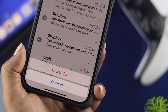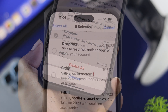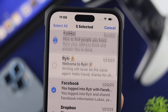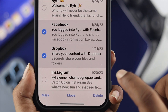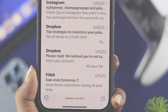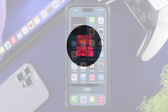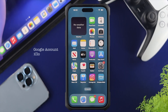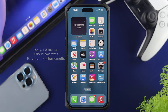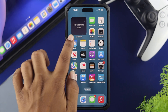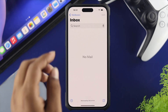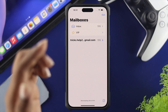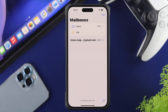Hello everybody, welcome back to the channel. In today's video, let's go ahead and learn a quick way to delete all of these emails or multiple emails from your iPhone. Whether you're using your Google accounts, iCloud accounts, Hotmail, or any others, if you want to know how you can delete multiple or all emails, first you need to open up your Mail application.